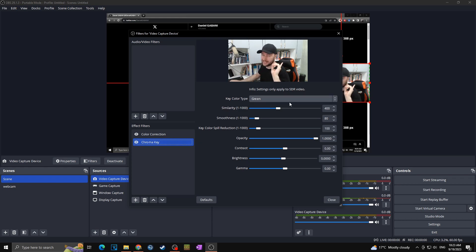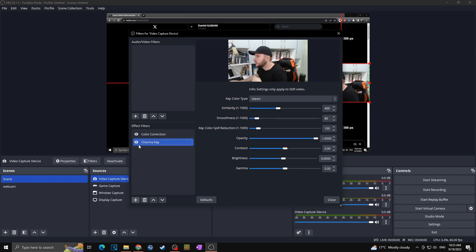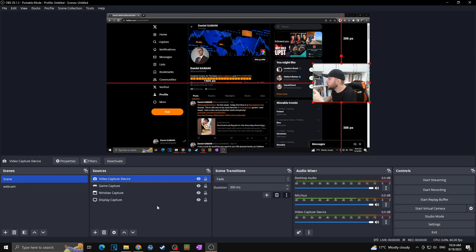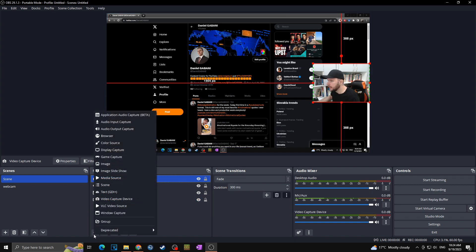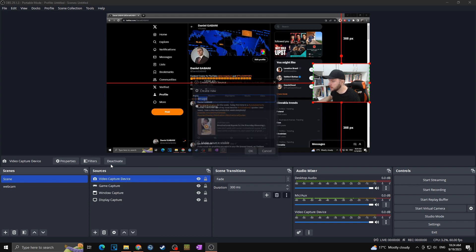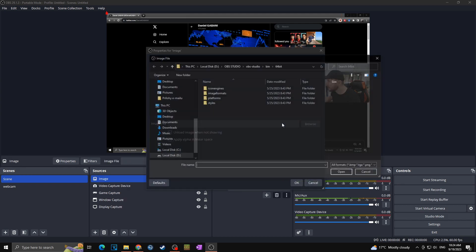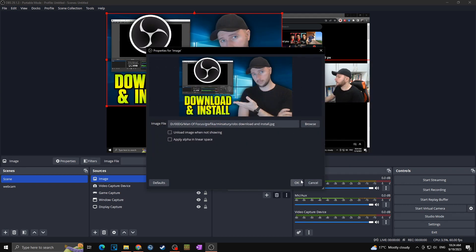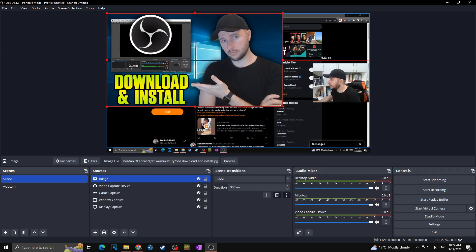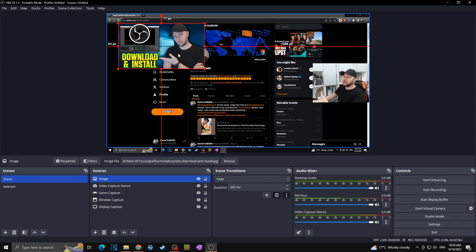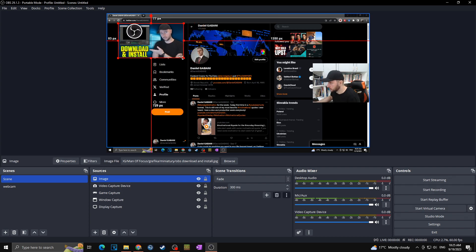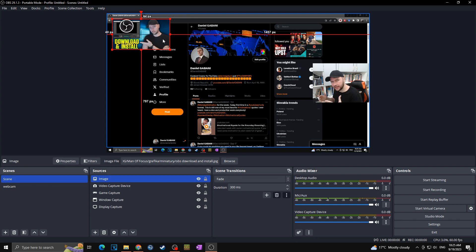If you have a green screen, this works very well. Now let's say you want to add a picture to your stream — some kind of overlay or graphic. Go to plus and select Image. We don't have any image in the database yet, so I'll create new and add a thumbnail I made. We've now added the picture, which could serve as an overlay, map cover, or social media graphic.